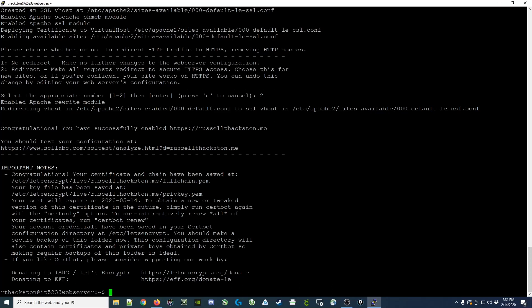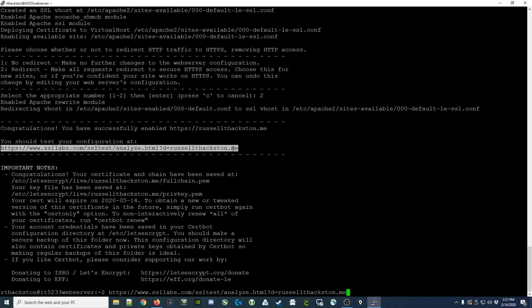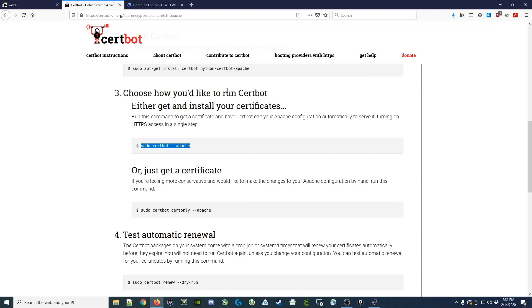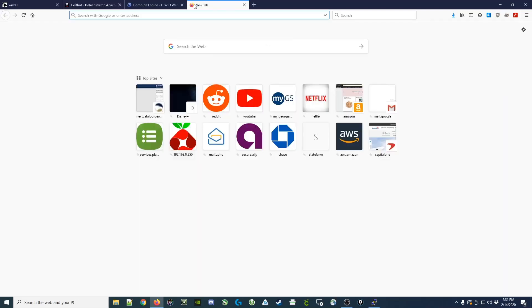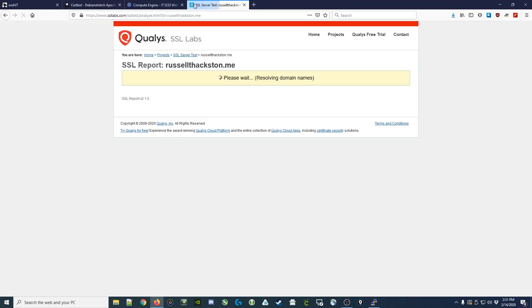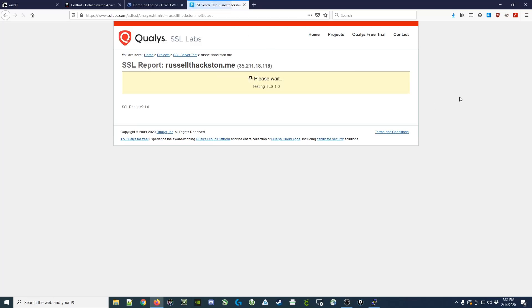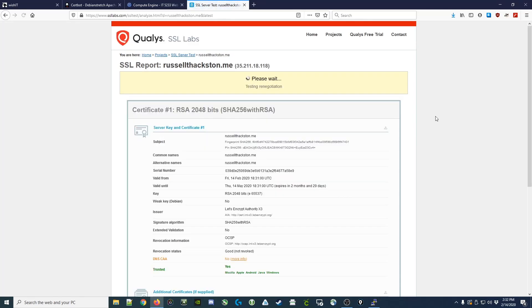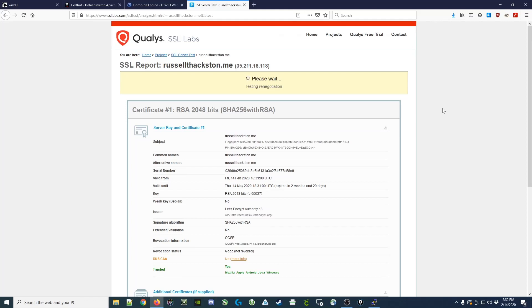What we can do is go and test our configuration using the URL that they showed us. I can copy that, open a new browser tab, paste it in, and it shows our certificate that was installed.